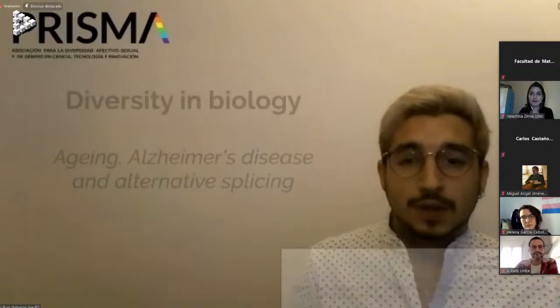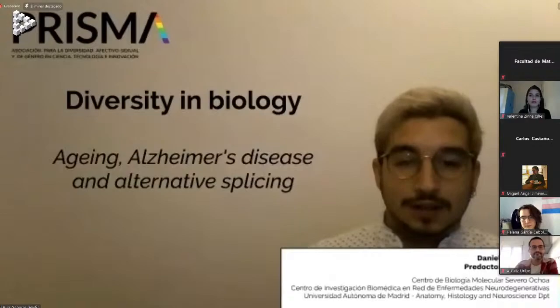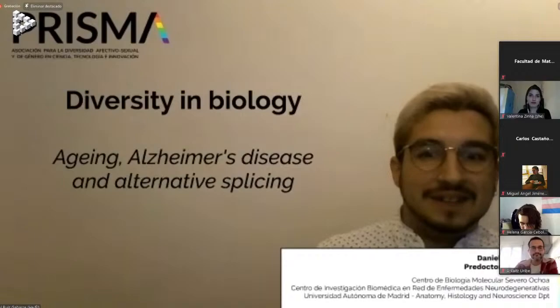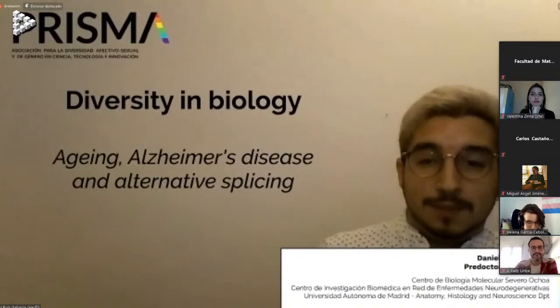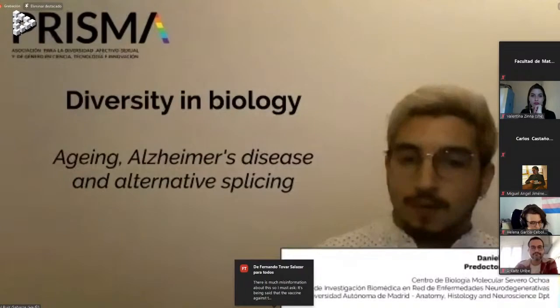First of all, I want to thank PRISMA for the opportunity to be here today talking to you, and also the organizing committee, because I know it's been a lot of hard work to make all this happen during this COVID pandemic situation. I'm here to talk about a very specific kind of diversity in biology related to aging and Alzheimer's disease through alternative splicing. I'm Daniel Ruiz-Gavarre, a doctoral researcher at Centro de Biología Molecular Severo Ochoa.